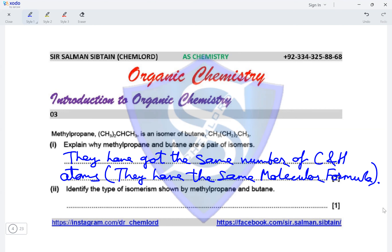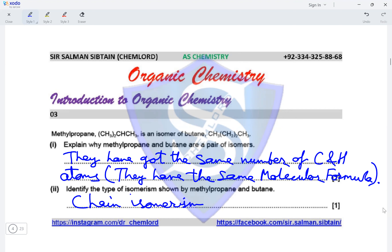Identify the type of isomerism shown by methylpropane and butane. Butane is a straight chain of four carbon atoms, while methylpropane is a straight chain of three carbon atoms with a substituted methyl group on the second carbon atom. This is an example of chain isomerism, which is a type of structural isomerism.